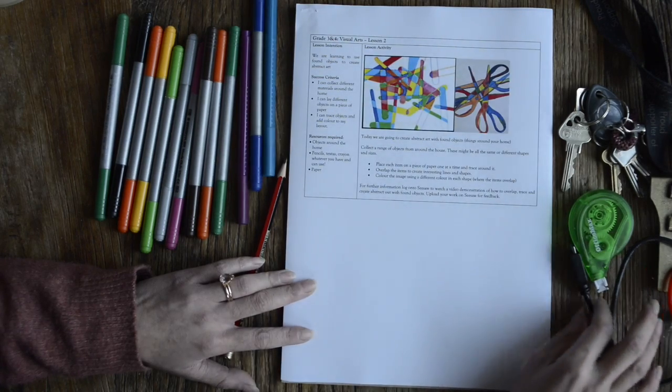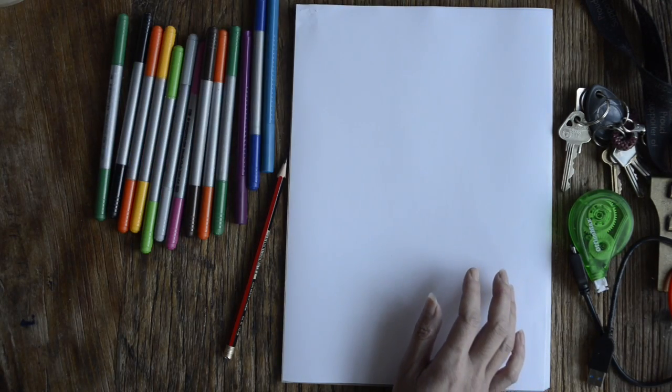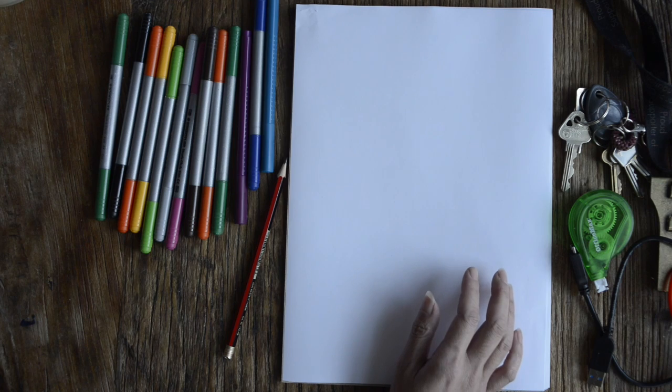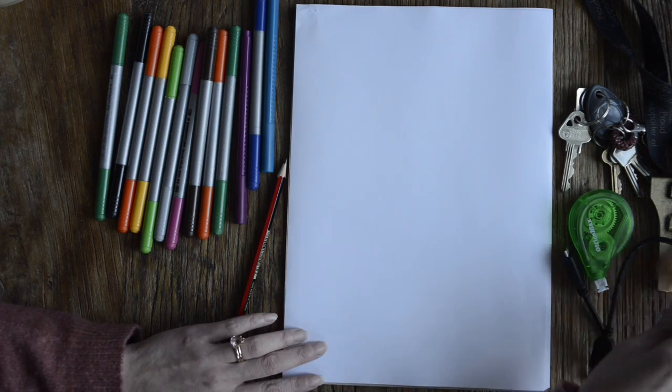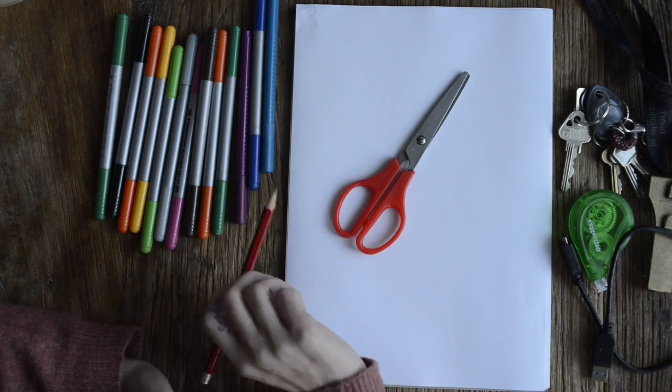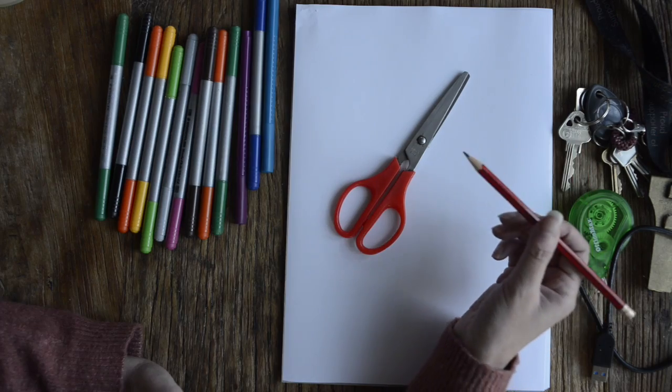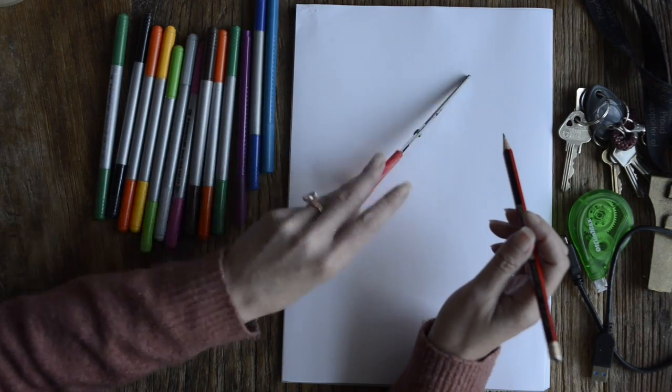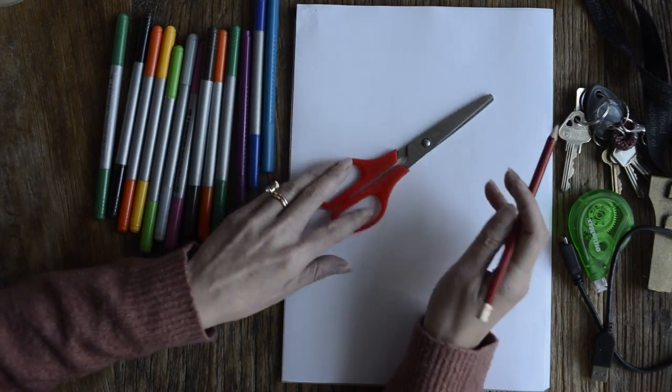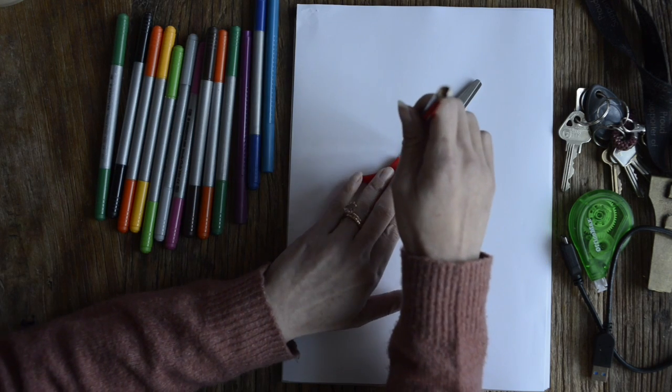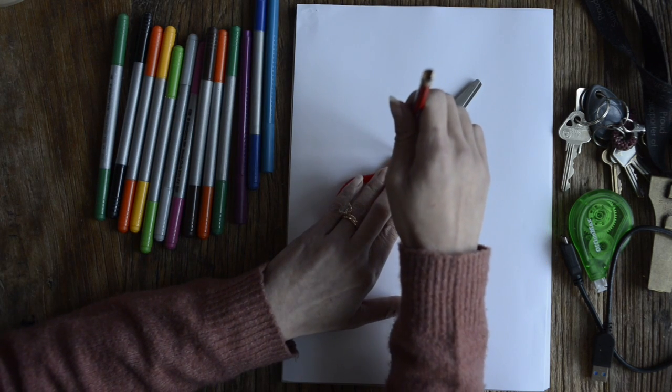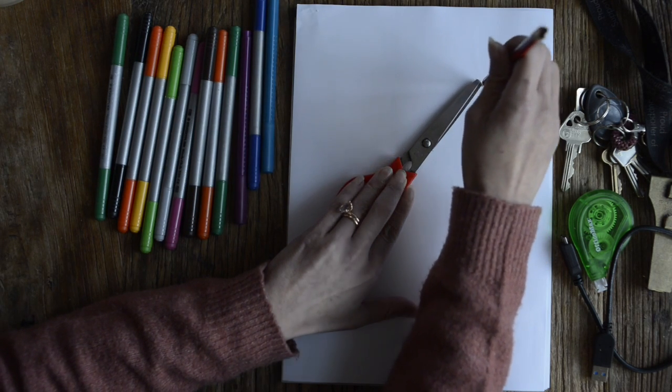All you need to do is get your object. For example, I'm going to use my scissors. You'll need a gray lead and just trace your object. Now I'm just going to place my scissors and press down on your object and trace around it.